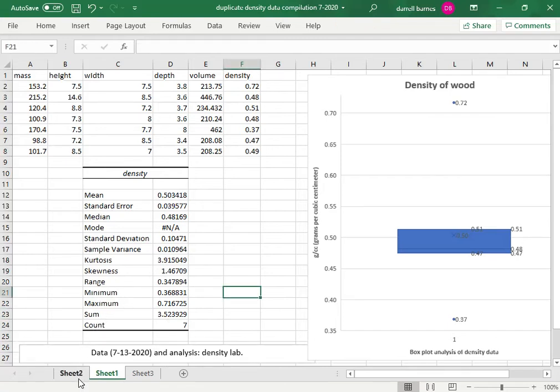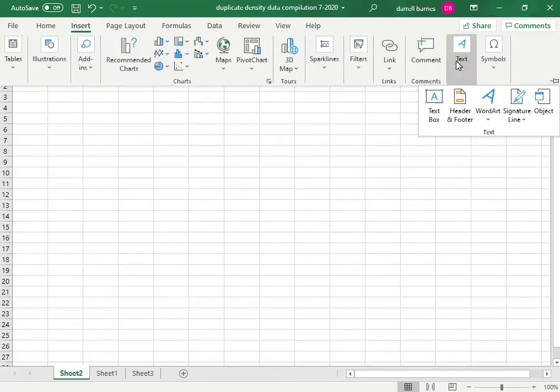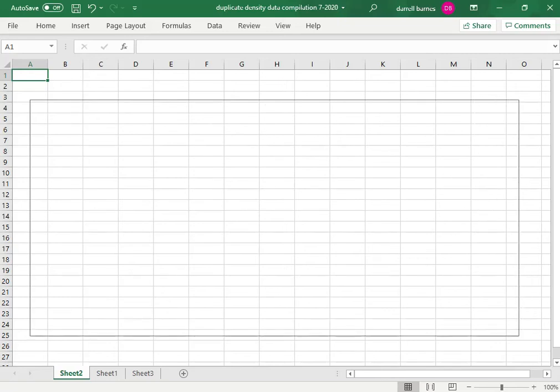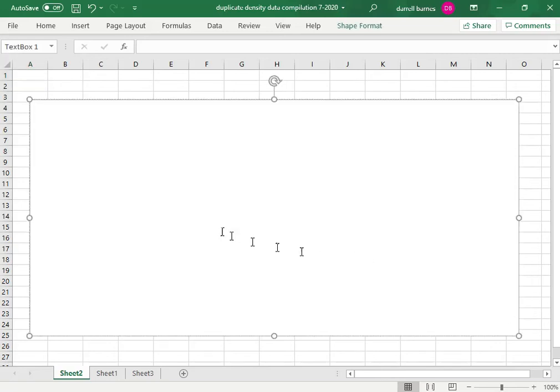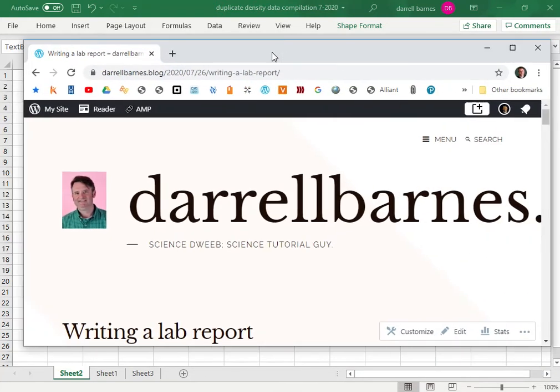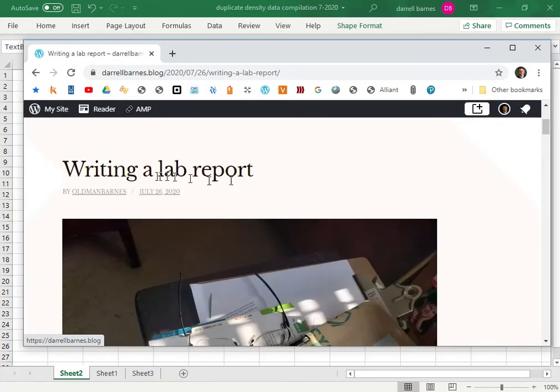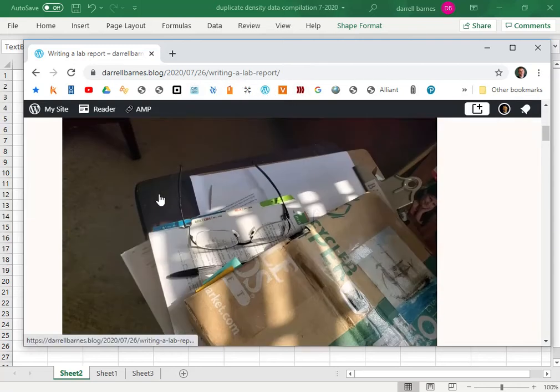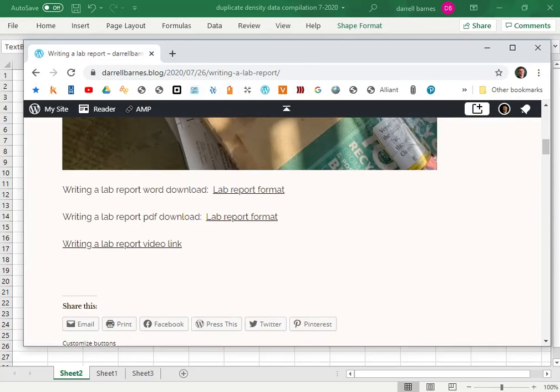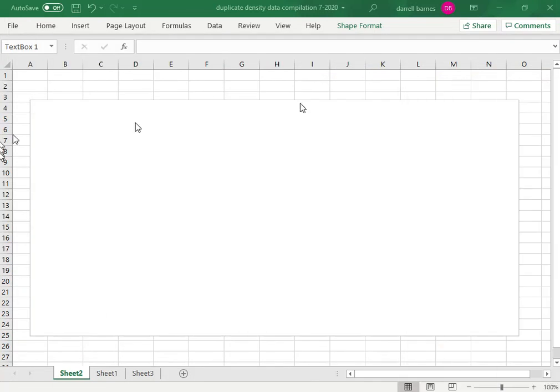Let's go back to Sheet 2. What I want you to do is insert a text box, give me a large text box kind of in the center. I want you to go to darylbarnes.blog and look at this blog post called Writing a Lab Report. I want you to click on Lab Report Format for Word Document and then copy the format so that it can be pasted into this Excel document.